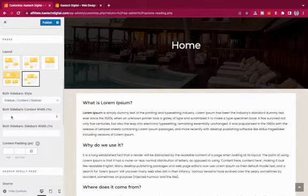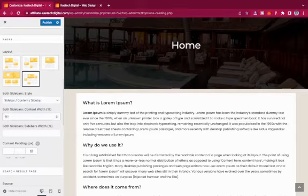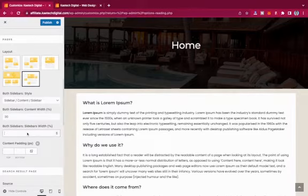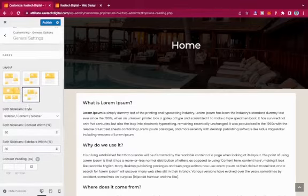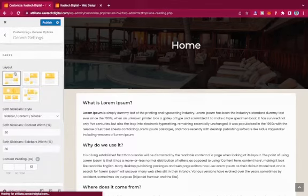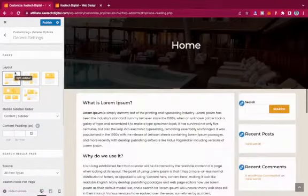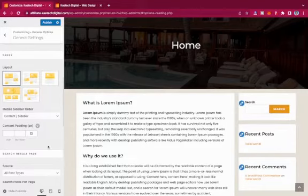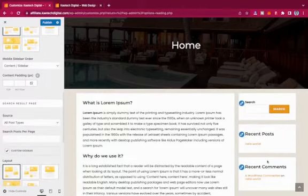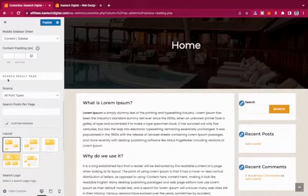If you set up both sidebars, you can control each sidebar width — for example, 30% — and content width. I'll go back to a left sidebar layout as the default. You can also configure the Search Results page layout: right sidebar, left sidebar, full width, full screen, or both sidebars.